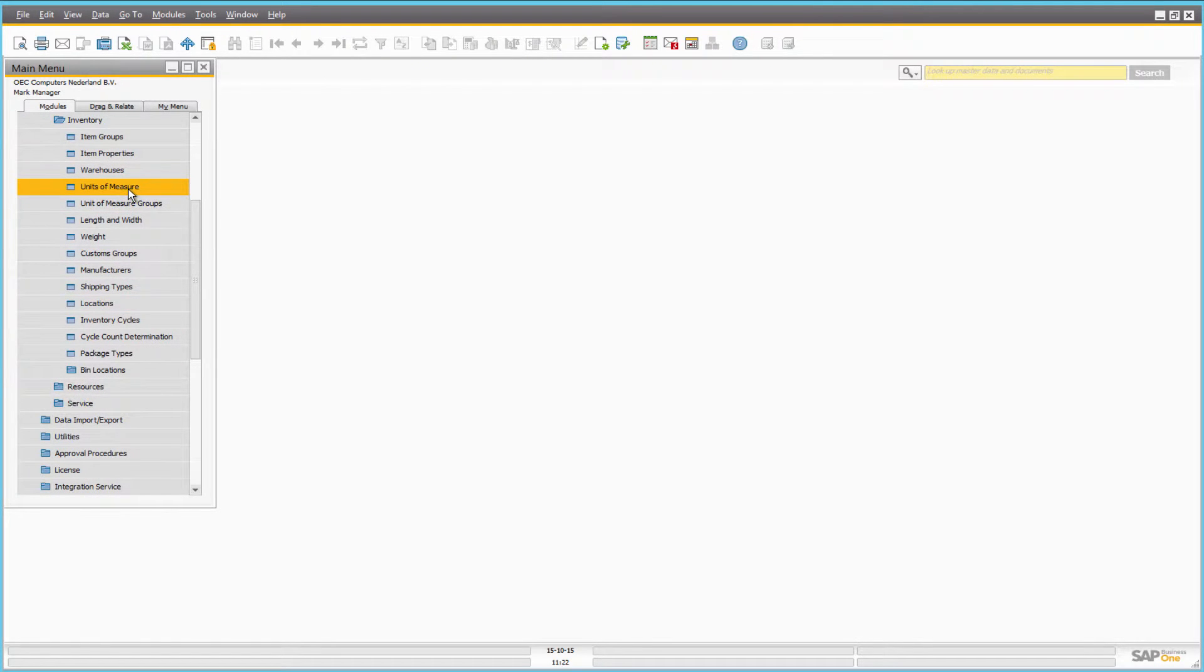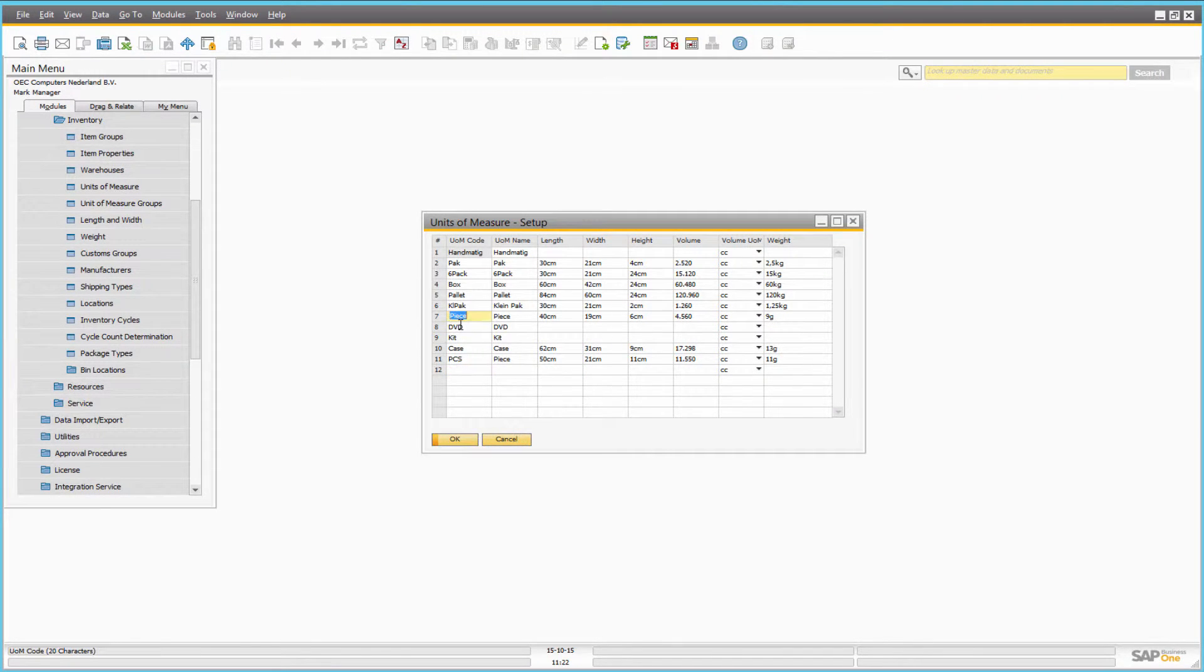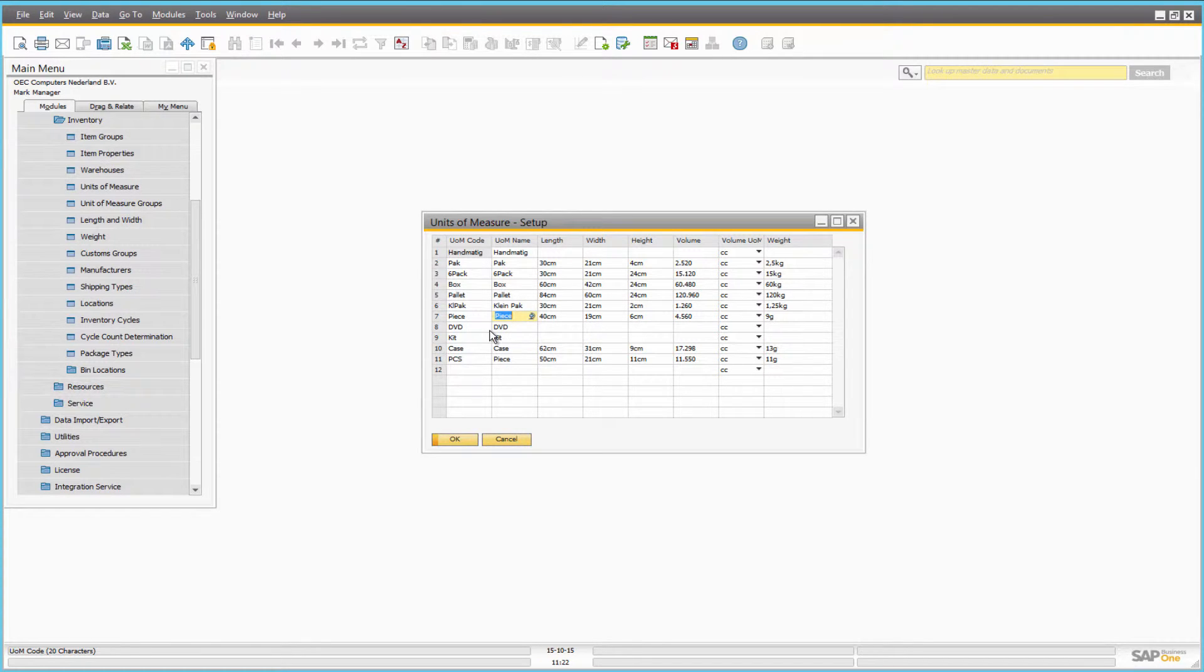In SAP Business One, use the units of measure window to manage the list of units you want to use in your web store. Here you can add or remove any units of measure.